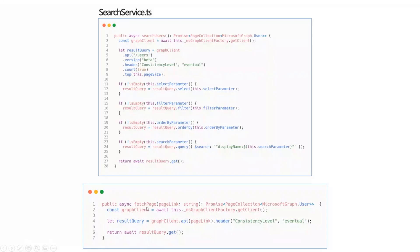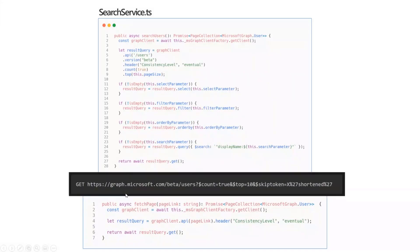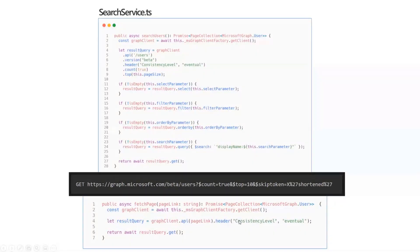For fetching the next page, the next page URL is returned in your first result as a complete URL — the same endpoint with a count, a top value, and a skip token. You can inject this whole URL into the Graph client API method, but you still have to provide the dot header 'ConsistencyLevel: eventual' because you still need the count and search to work. This is where there's an open discussion with the Graph team: on a paging request, even though 'count=true' is in the URL and works on the first request, it doesn't return the count value on subsequent page requests.